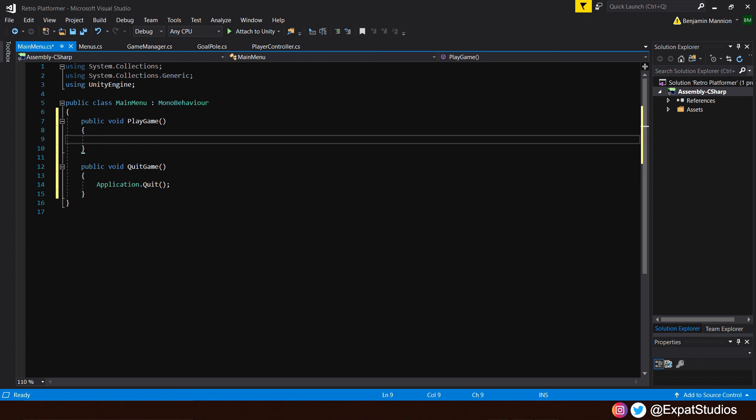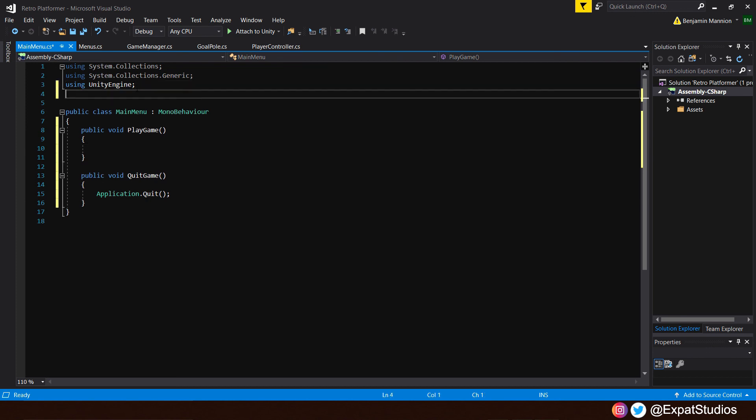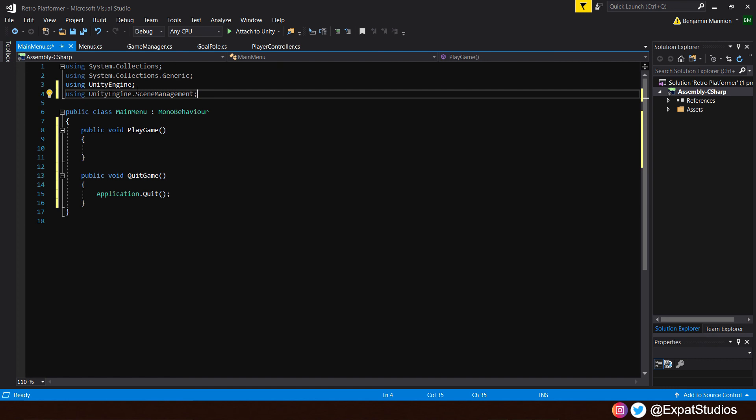But we're going to want to access a collection known as scene management. And to do that, we're going to go up here where it says using Unity Engine. And underneath, we're going to type in using Unity Engine dot scene management. This will give us access to scene management script and functions from the scene management collection, which is super handy.